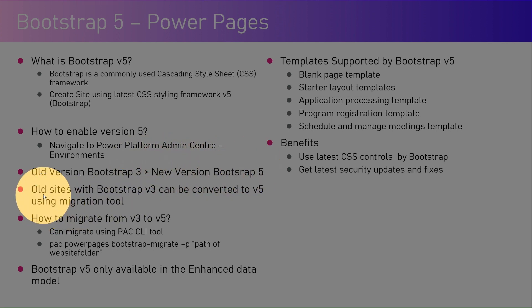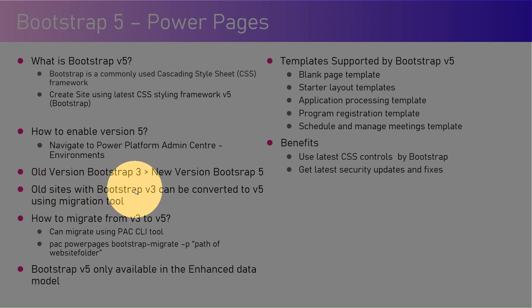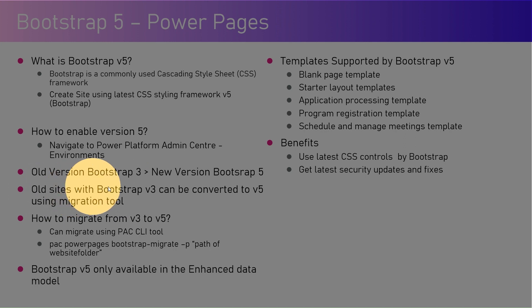Now you might be thinking, oh there are old sites with Bootstrap 3, can we convert that to v5? Yes, definitely you can convert the old sites with Bootstrap v3 to v5 using a migration tool.